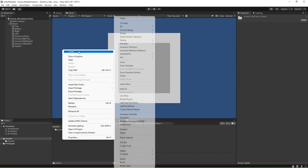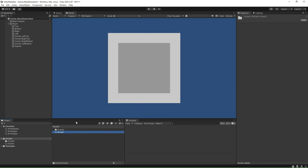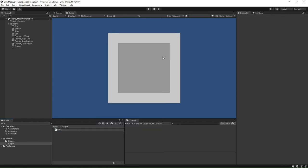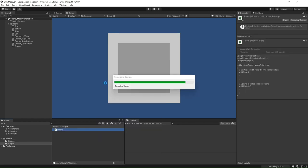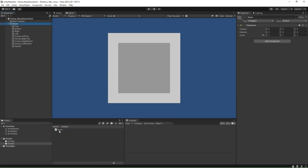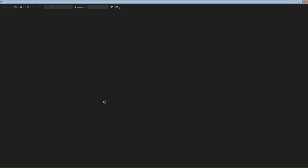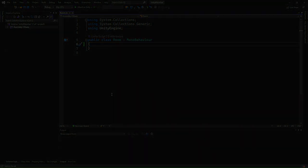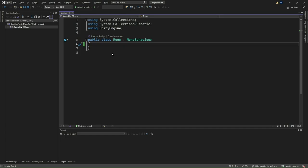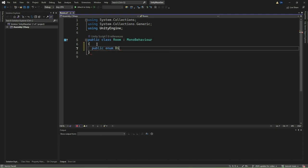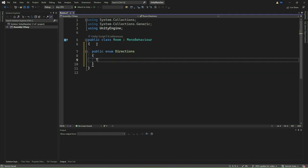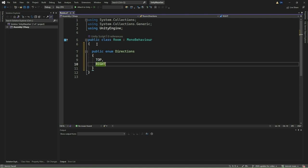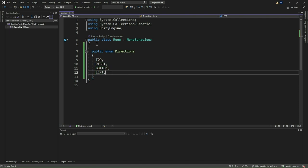Go to the project window and create a new folder called Scripts. Add a new script called Room in this folder. Add this script component to the Room game object. Double-click the Room script and open it in Visual Studio or your favorite editor. This script's main purpose is to control and manage the visibility of walls in different directions and enable the creation of a continuous walkway for the maze. We start with defining an enumeration called directions. This will help us identify the different directions our walls can face: top, right, bottom, and left.